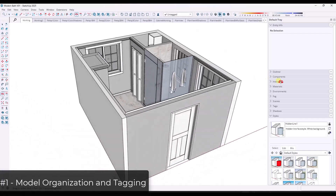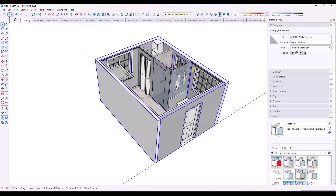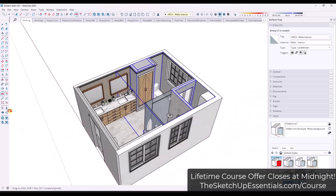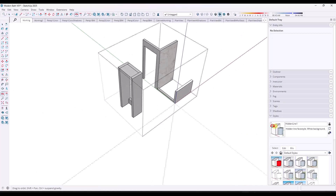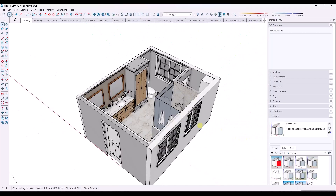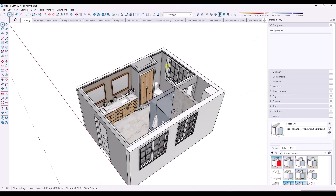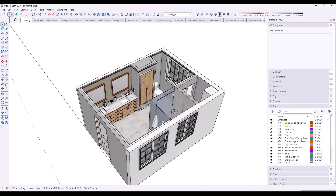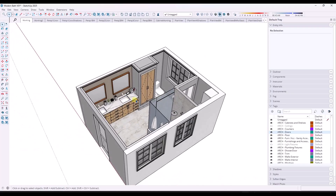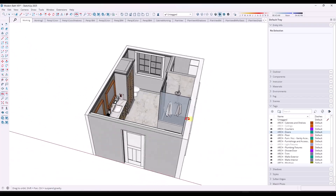So thing one is just your model organization in general. What you need to be doing when you're creating models like this is setting them up where different kinds of geometry are grouped separately. For example, my interior walls are all in a group, all my cabinets are in a group, all my windows are in a group. That gives me the ability to isolate anything and everything that I want. You can see how I have everything tagged so that I can toggle these things on and off at any given time. That gives me the ability to access different things in the model.